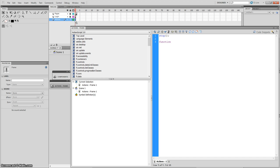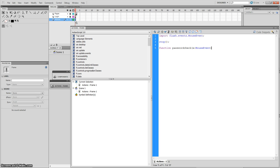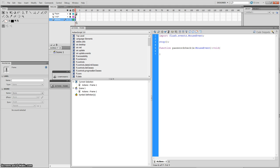Now I'm going to create a function that checks the password. So: function passwordCheck — open bracket, declare a MouseEvent — close bracket, void — then open curly bracket. Inside that curly bracket I'm going to write an if statement.